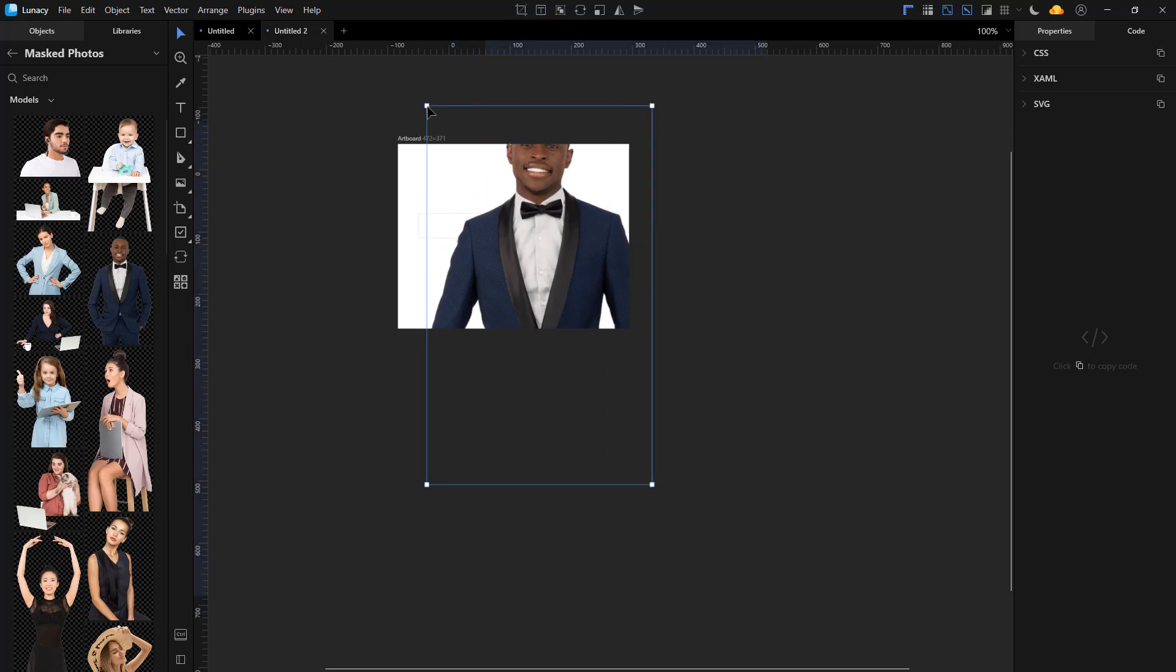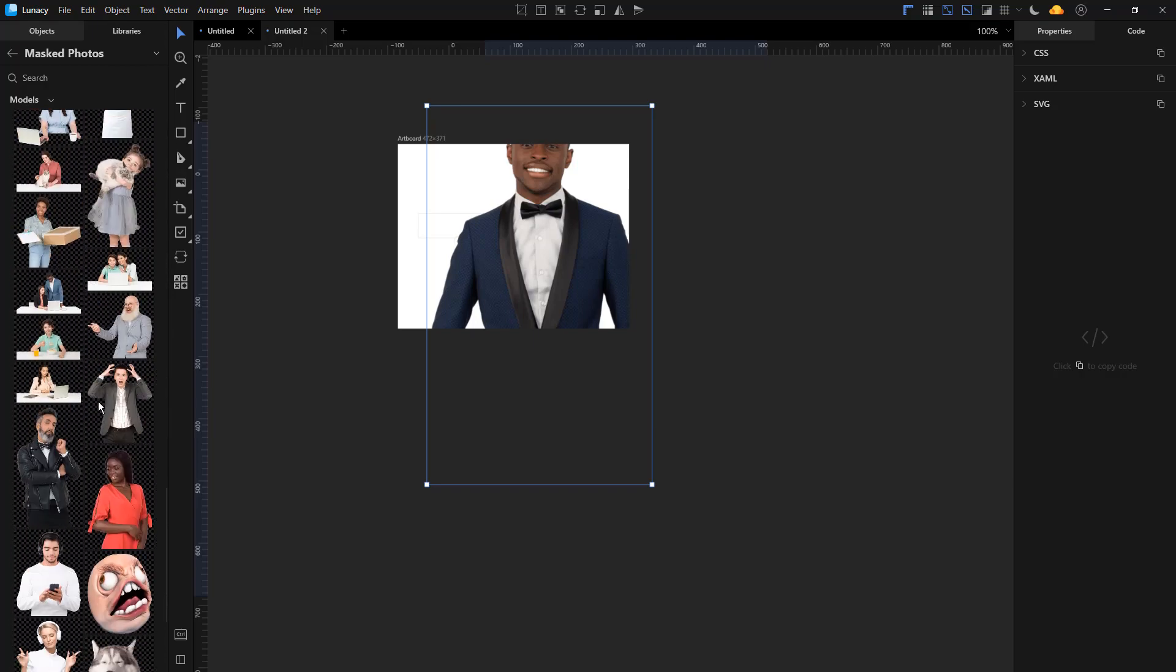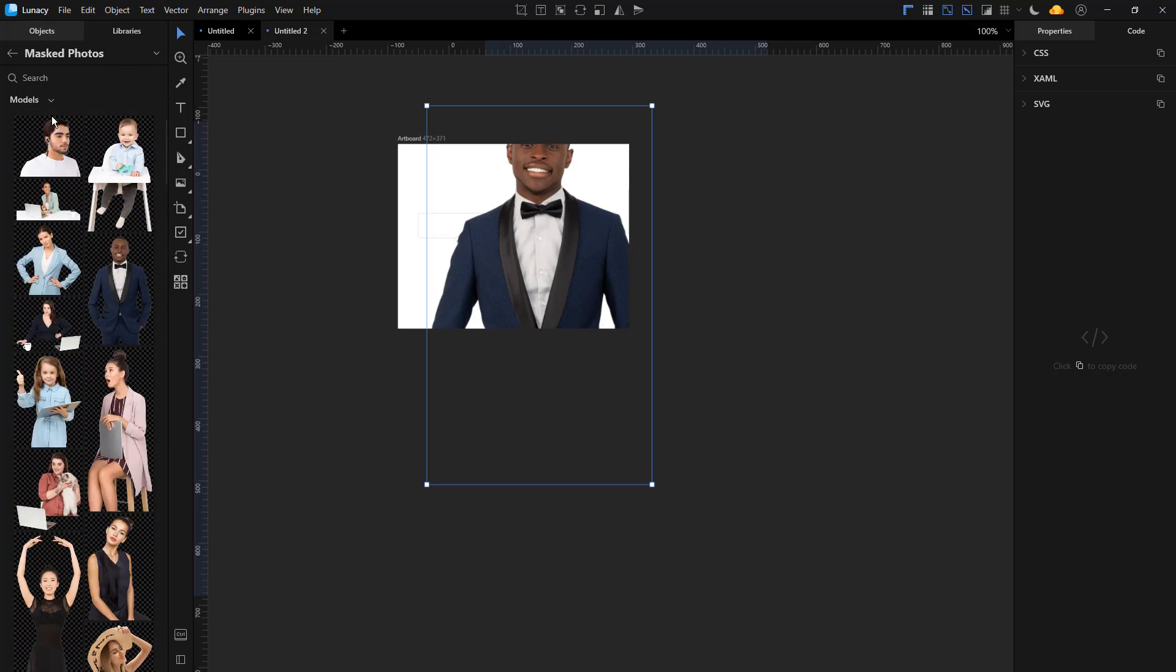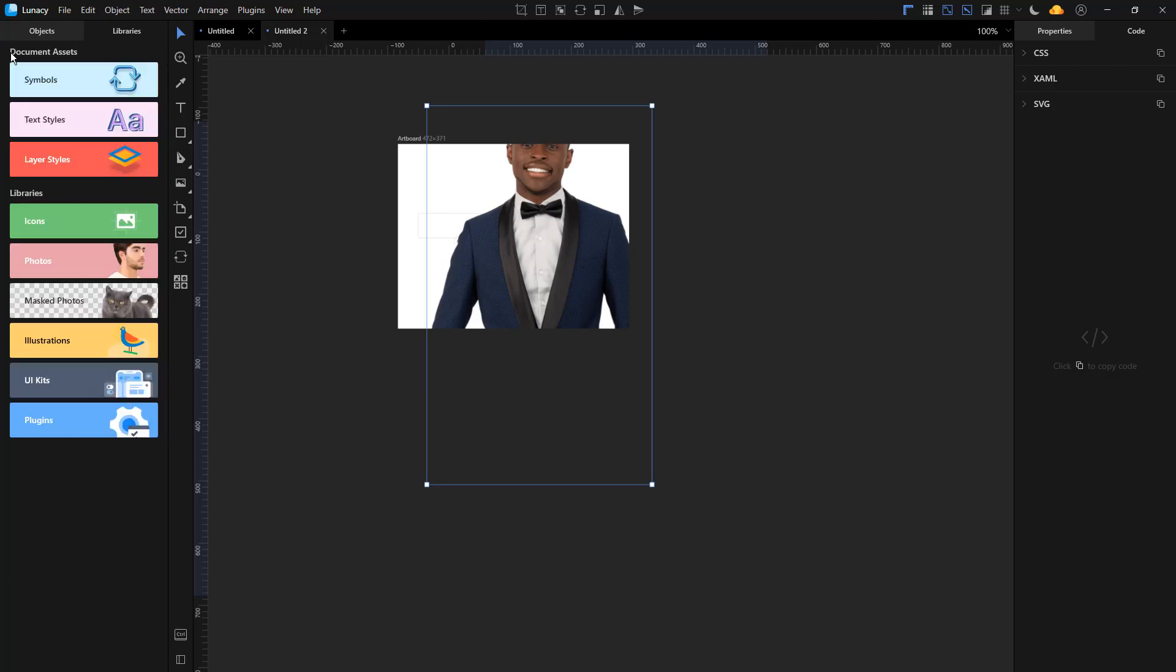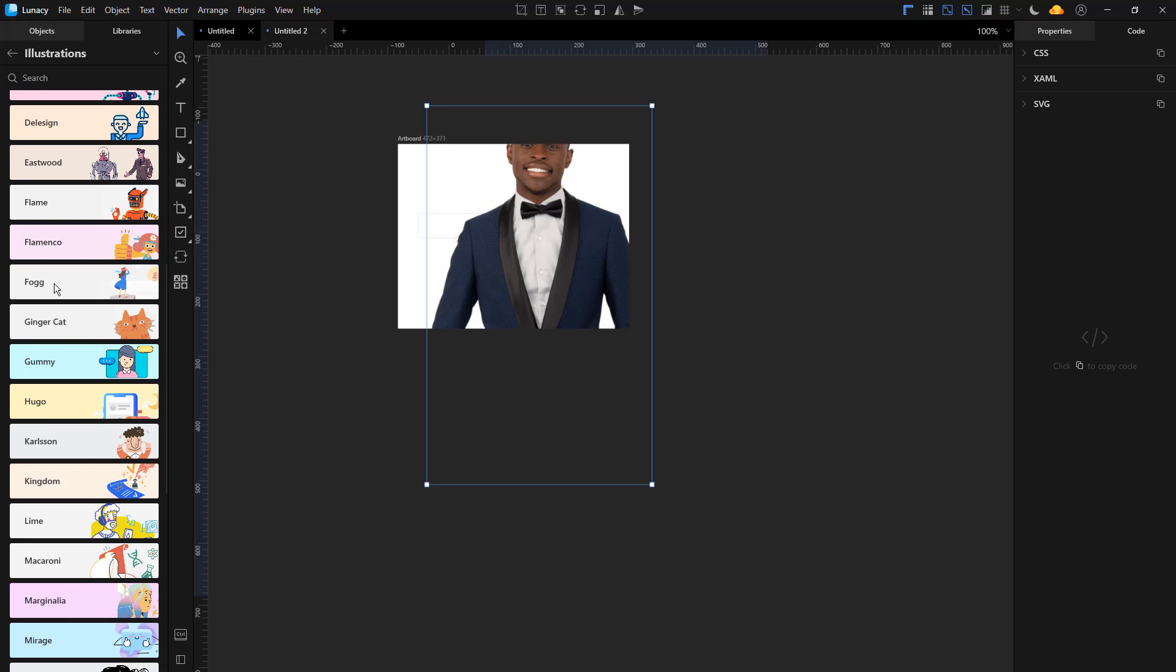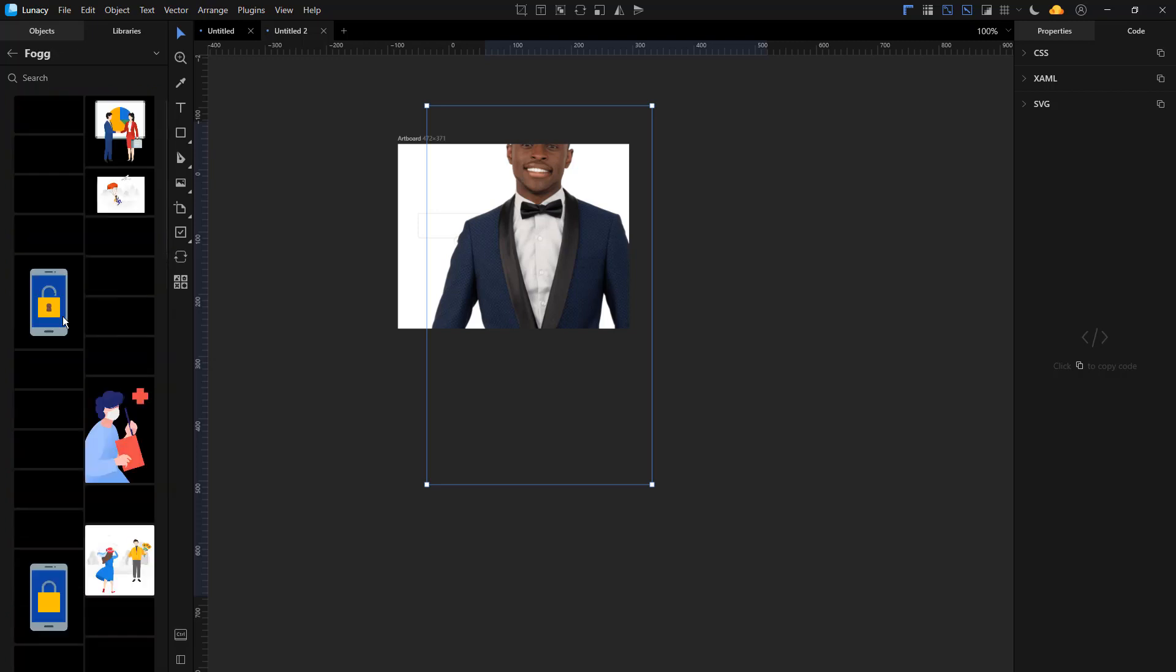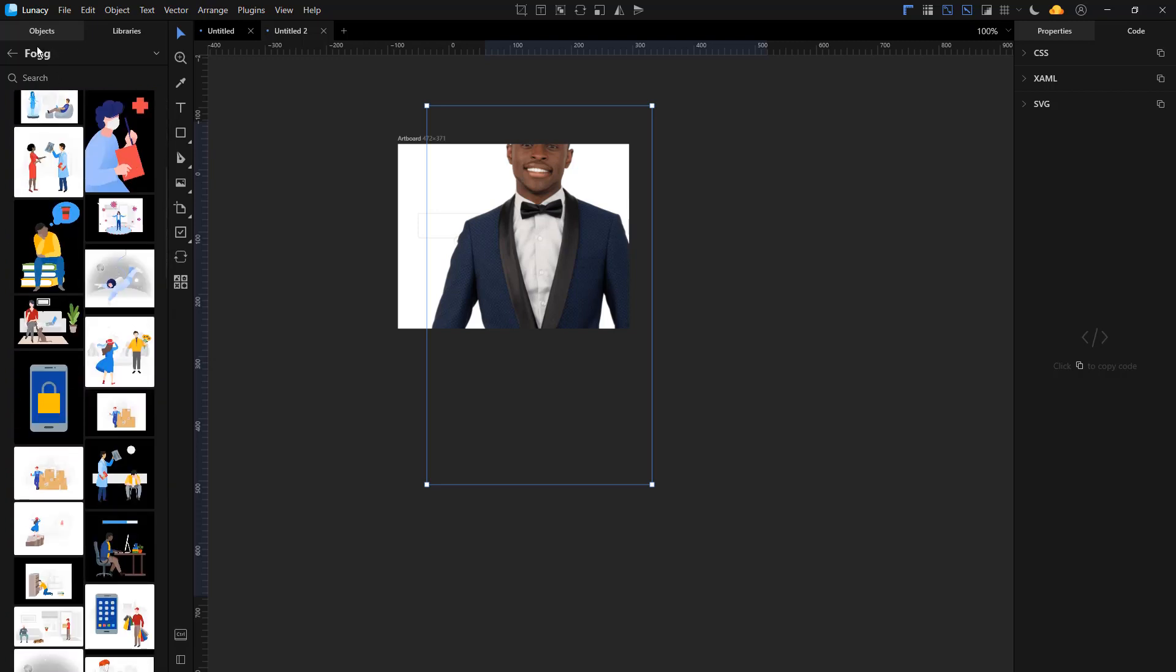It's very easy. With Figma you need to use Unsplash to download some images and then use some plugin to remove the background. Here you have everything inside.